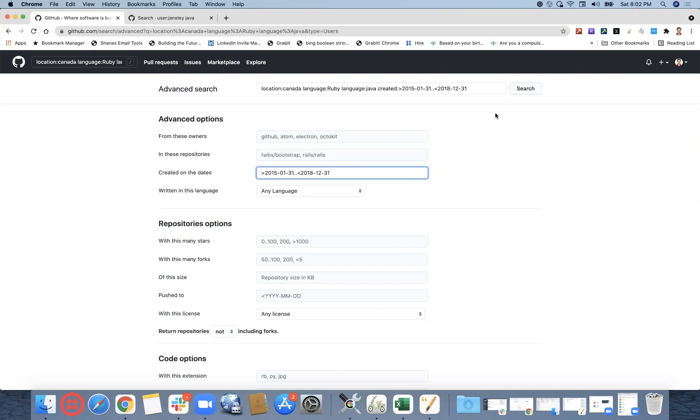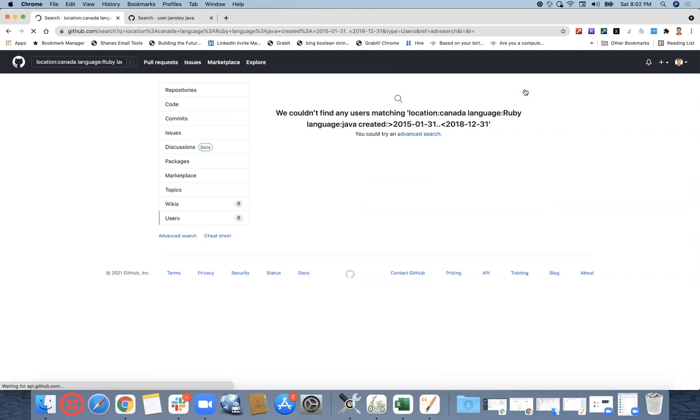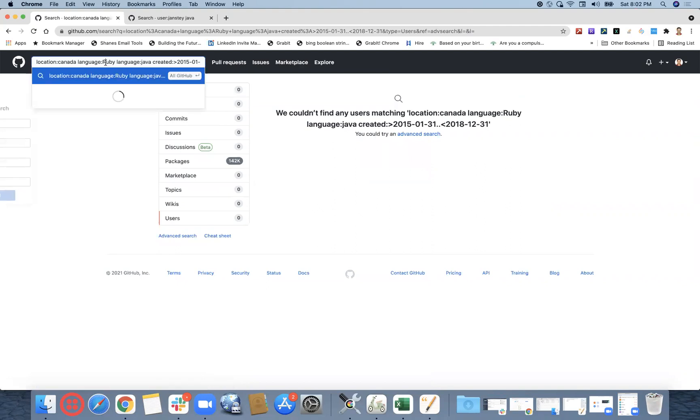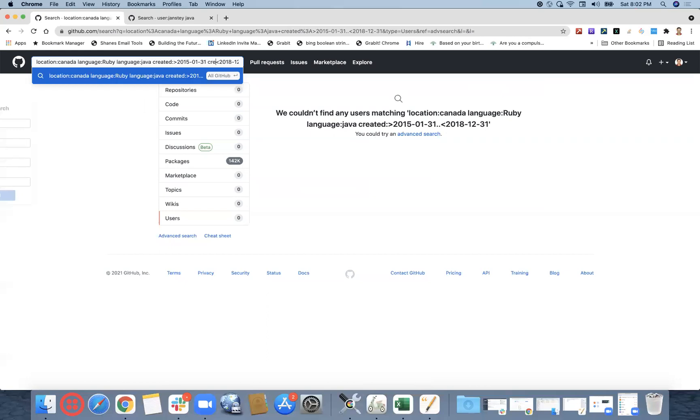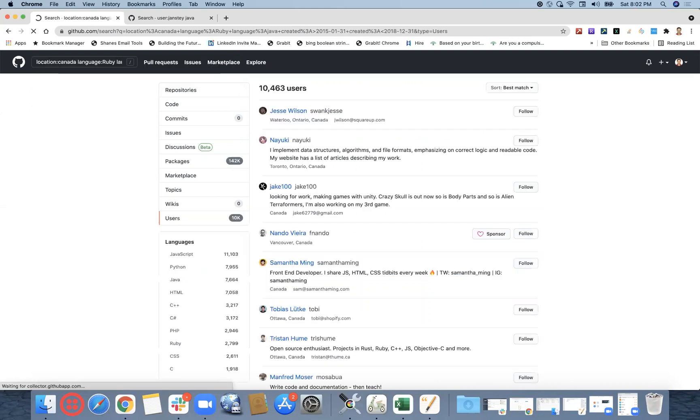So we'll get the profiles in between 15 to 18, right? I'm not really sure. Earlier it used to work but now it's not. Created after 2015 Jan 31st, created colon before 2018 December 31st. This should give—wow, okay, yes, this will give.